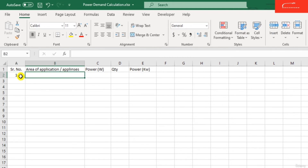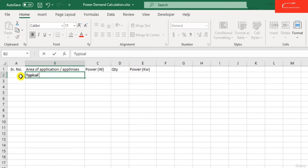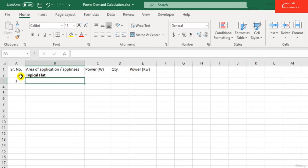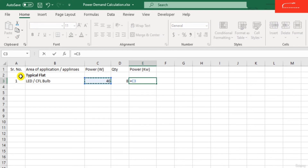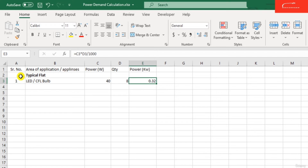For serial number 1, we calculate the power required for a typical flat in the building. Suppose there is one building with multiple typical flats. We need to calculate each flat's power demand. Appliance number 1 is the LED or CFL bulb — the actual power required is 40 watts. Suppose in one typical flat there are 8 CFL bulbs. The total power is watts multiplied by quantity divided by 1000, giving 0.32 kilowatts.